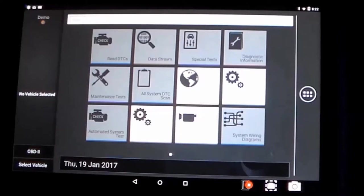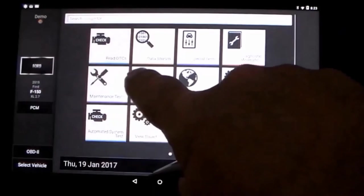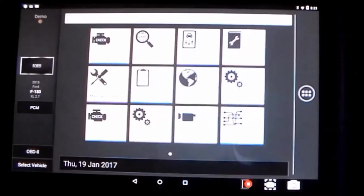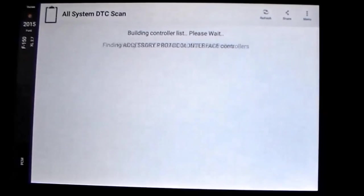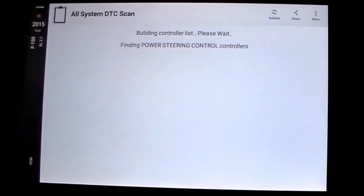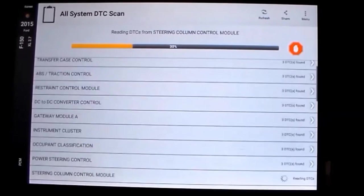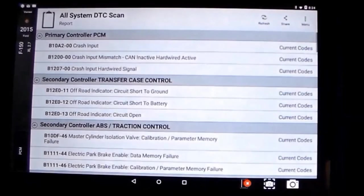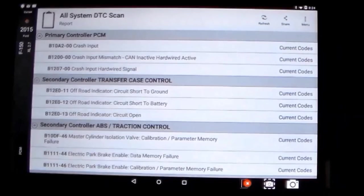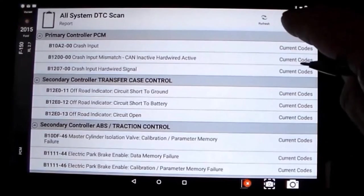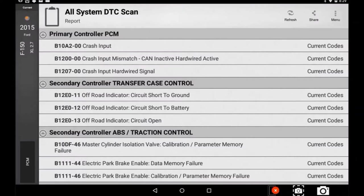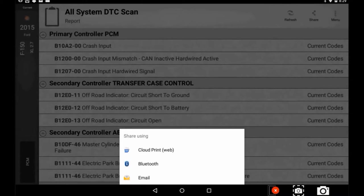Now, connect to a vehicle and access the diagnostic report that you want to print. Once the report is finalized, go ahead and select Share in the upper right corner and then Cloud Print Web.